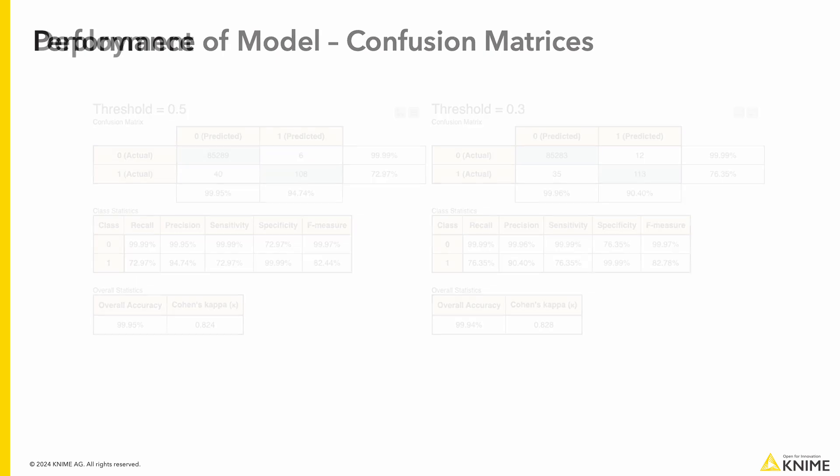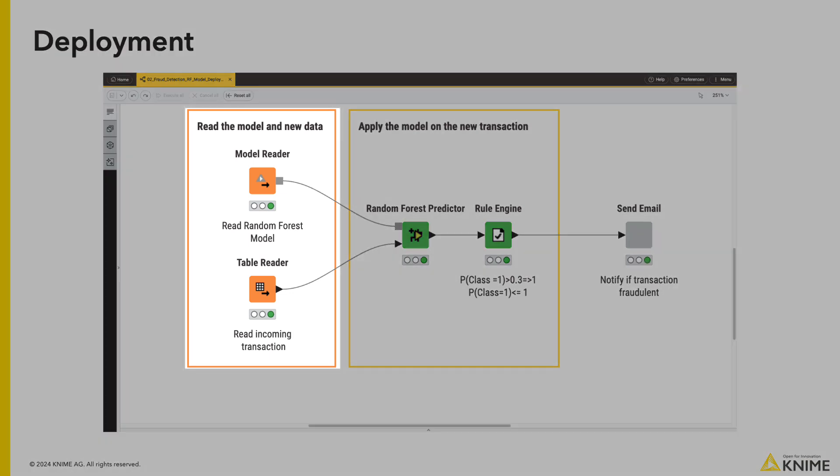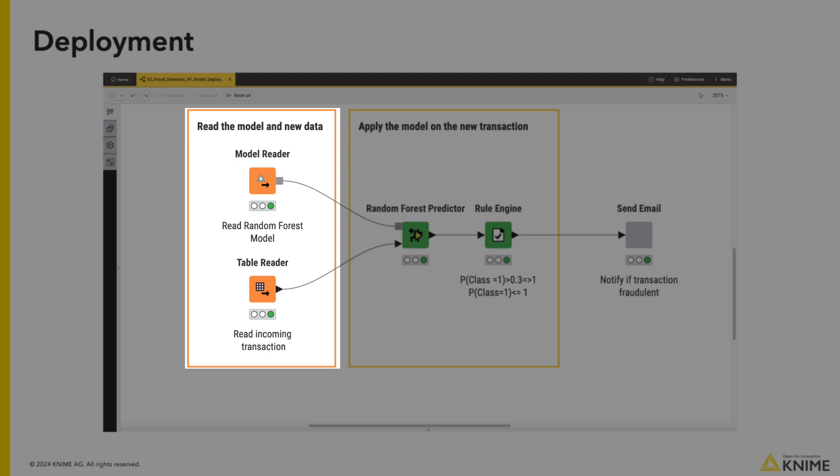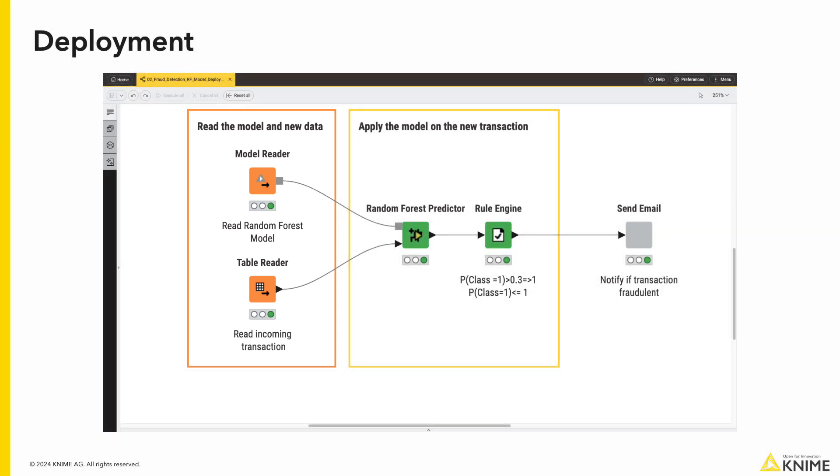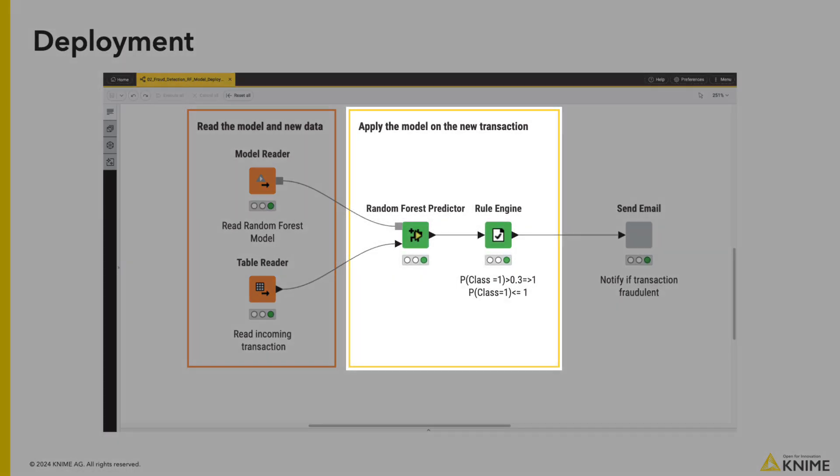We also have made a separate workflow that deploys our trained model to classify new transactions. On the left we can see that we are reading in our previously saved model and the new transaction. Next we deploy the model on the new transaction and classify it. Here we have set it to 0.3 as we do not see any significant difference between the two thresholds.